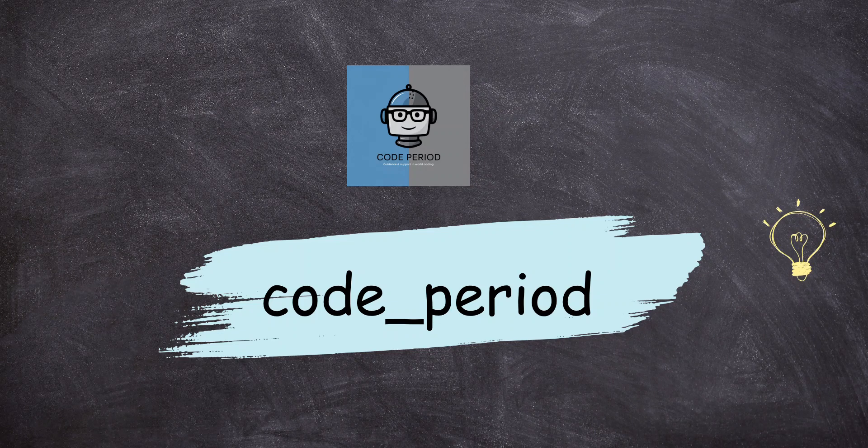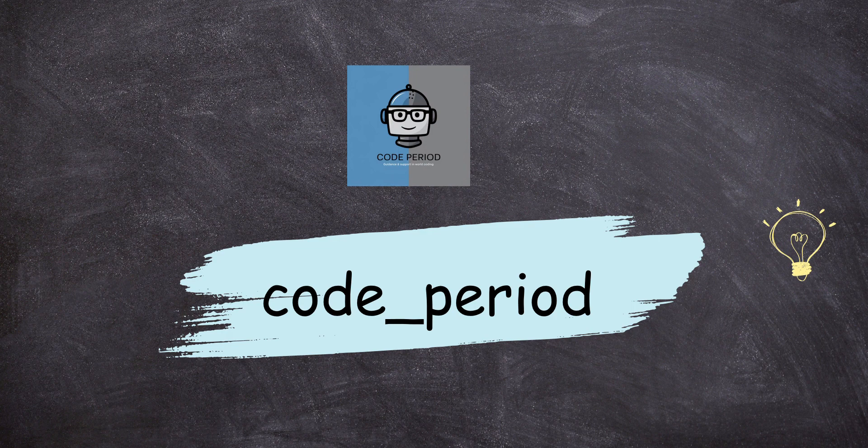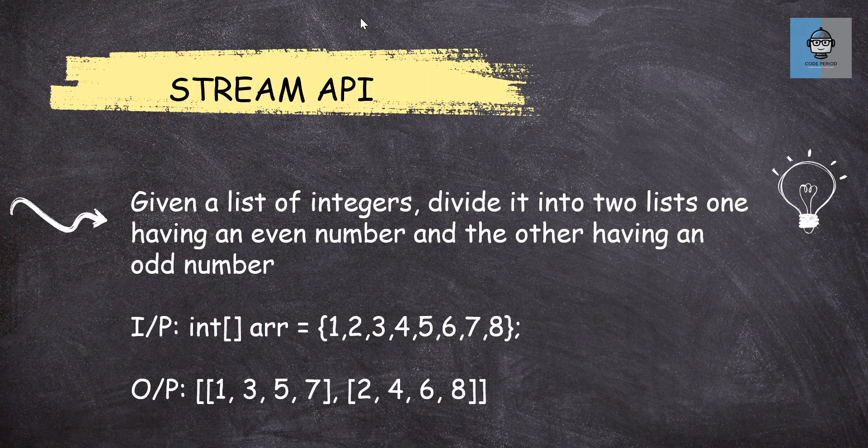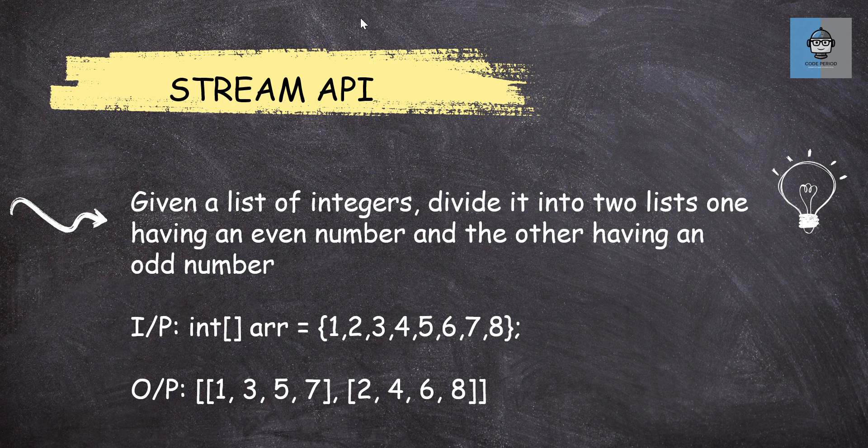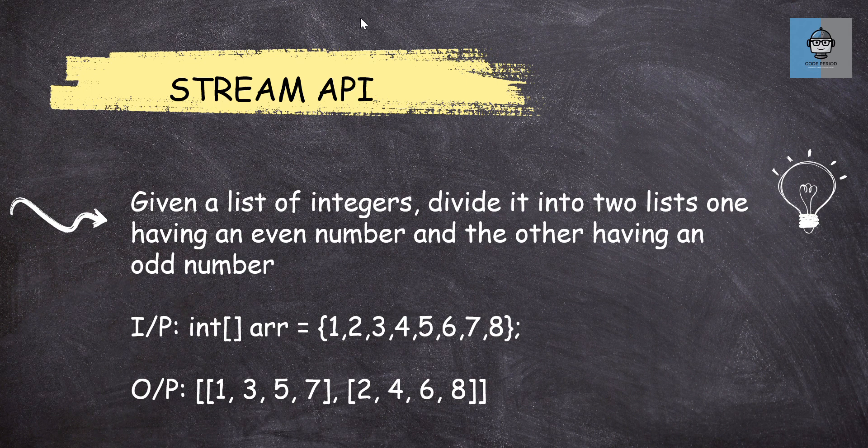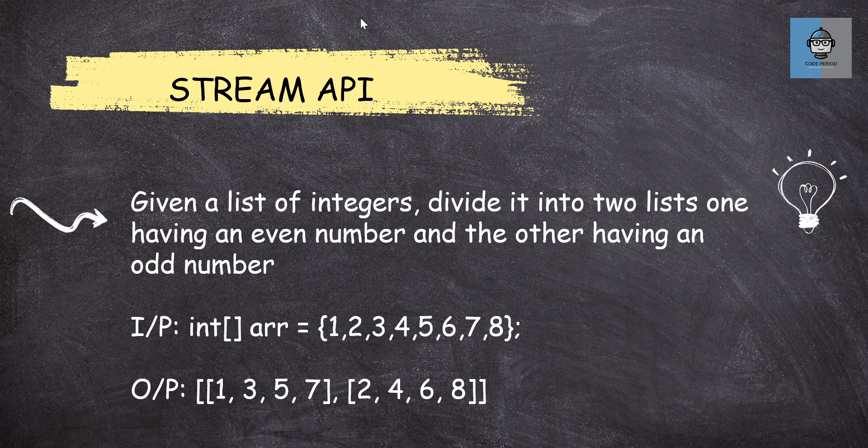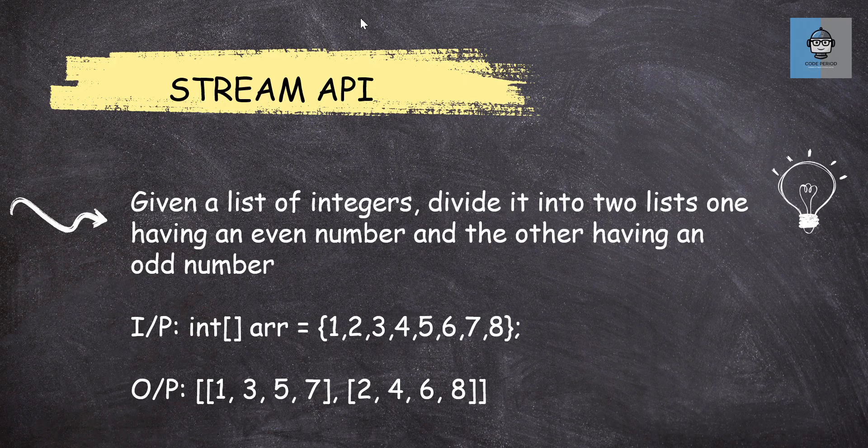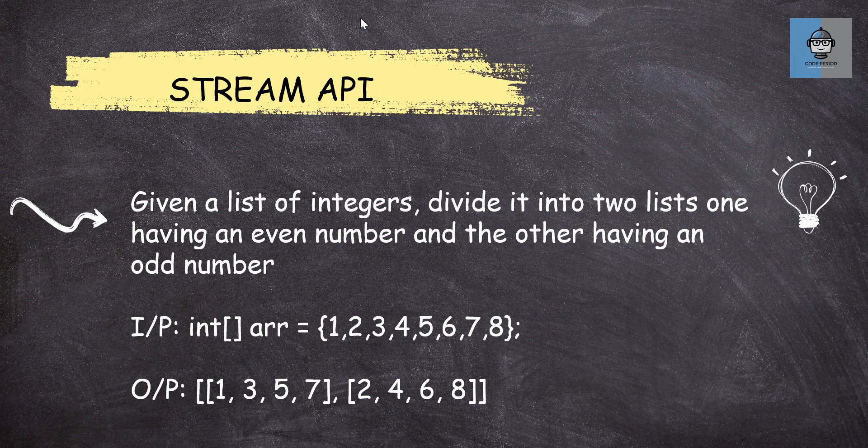Hey guys, welcome back. Hoping all of you are doing well. Let's solve some more Stream API questions. Given a list of integers, divide it into two lists - one having even numbers and the other having odd numbers. We have an int array given in front of us and we just need to separate out the numbers based on even and odd.